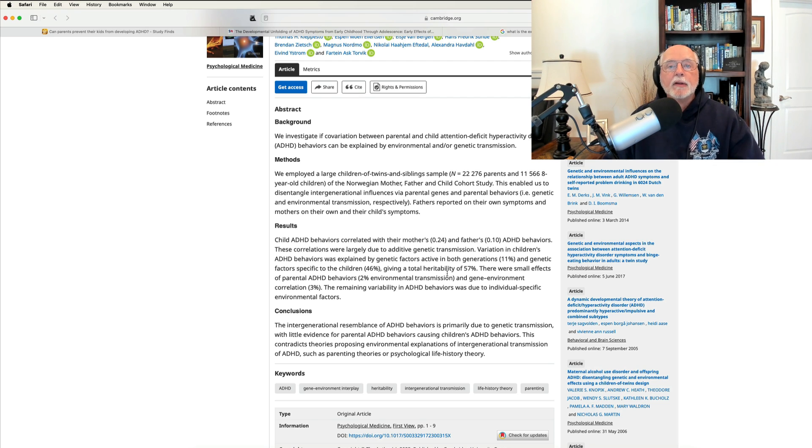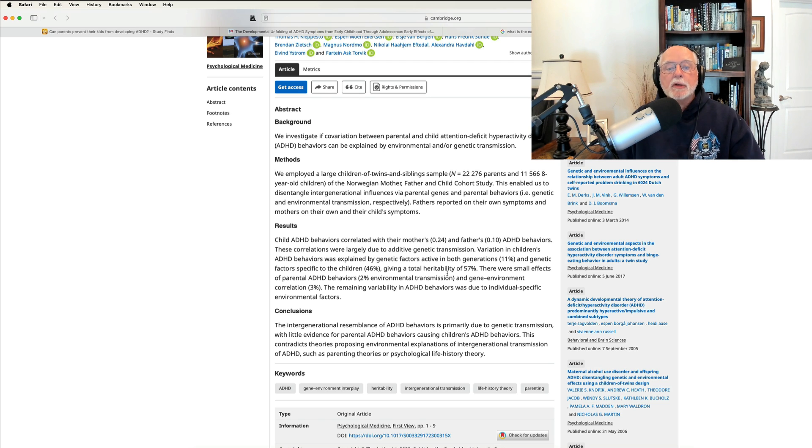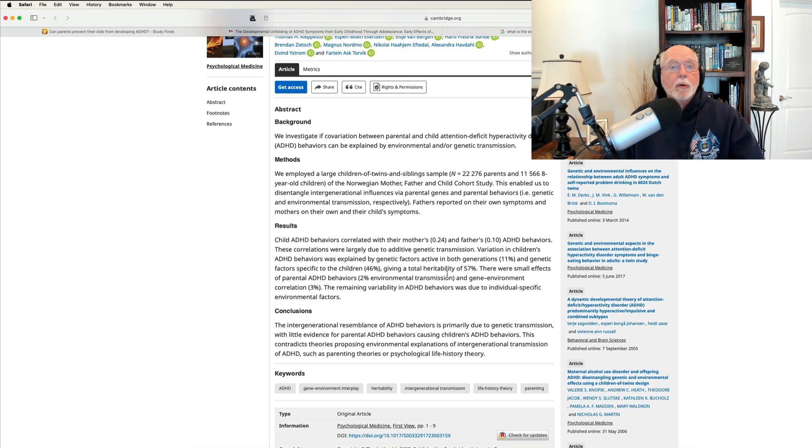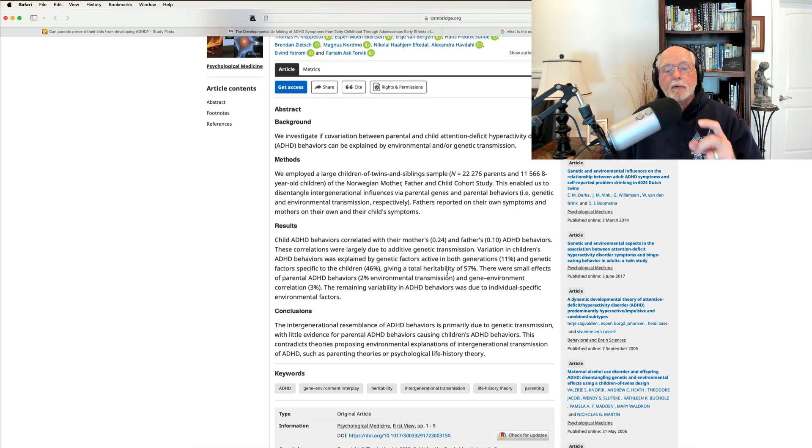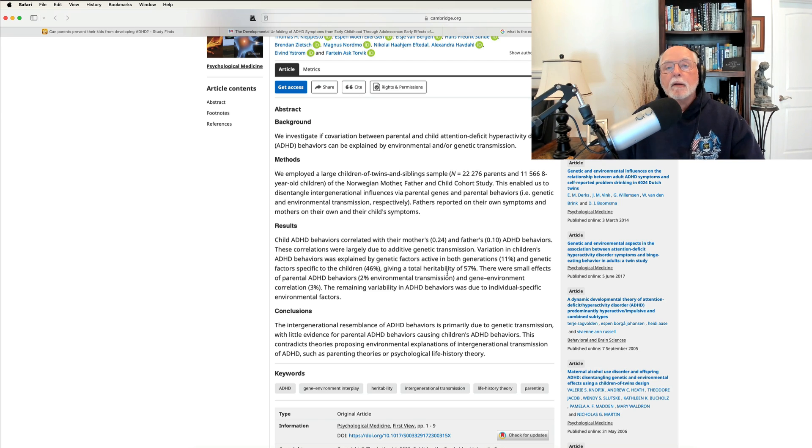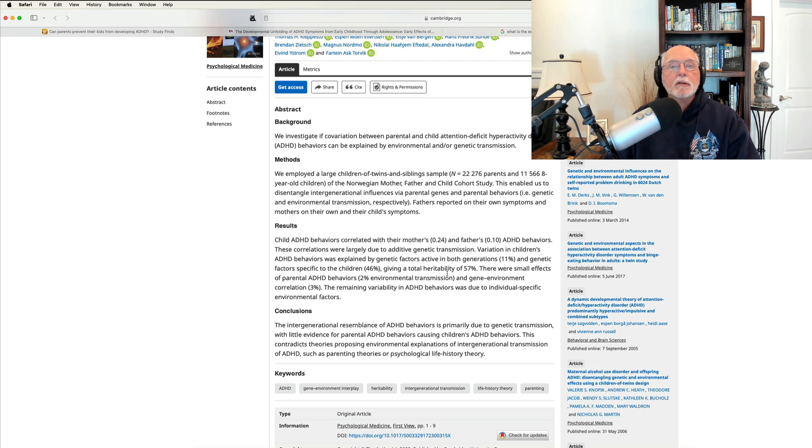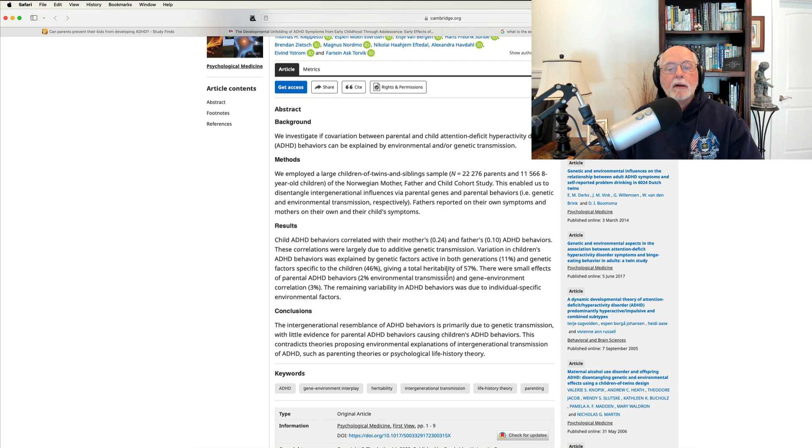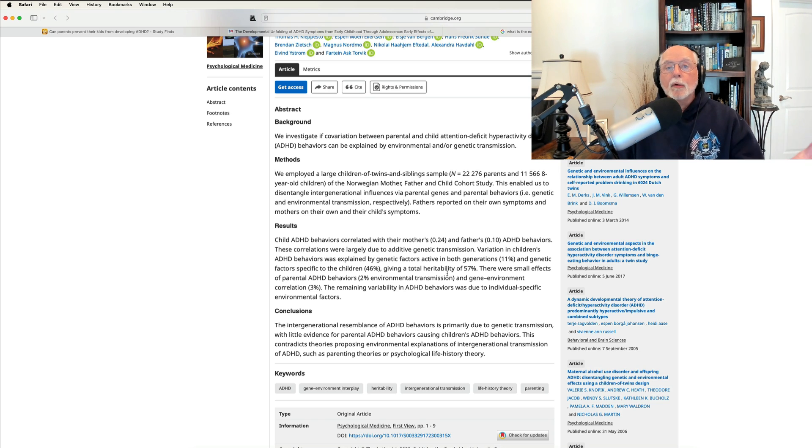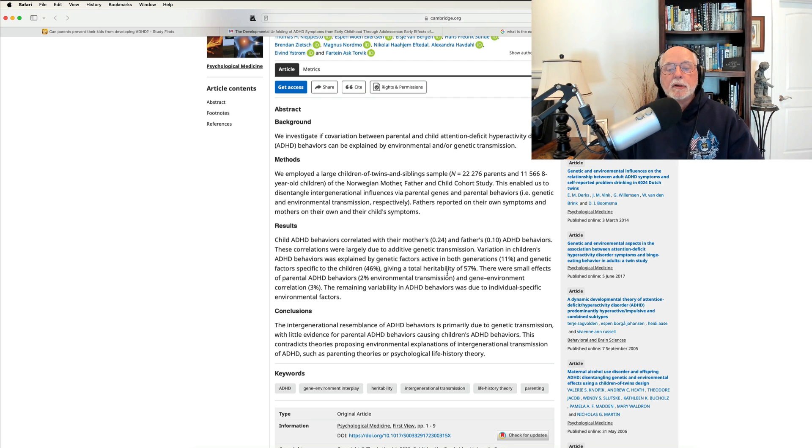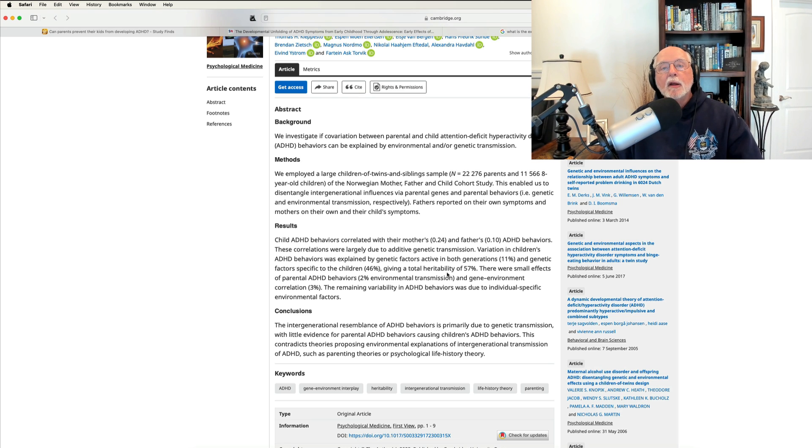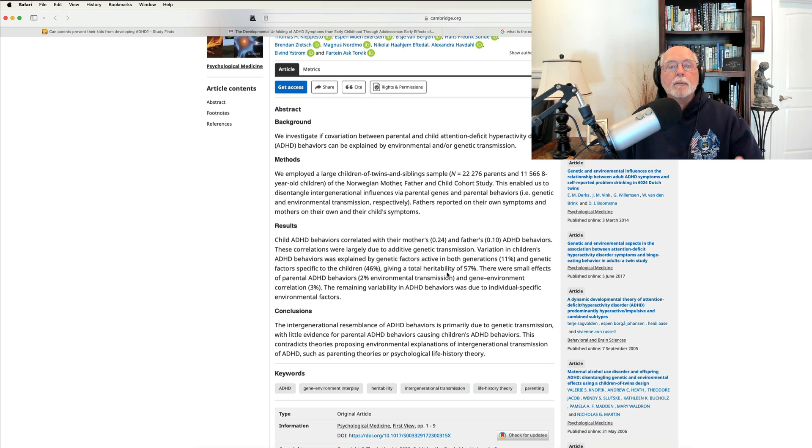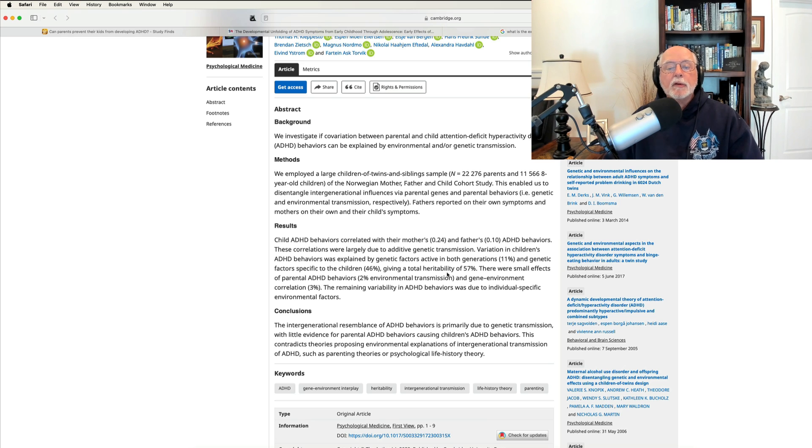Now, why would twin studies be somewhat higher in heritability than this study? Because this study can't assess all of the genes that may be contributing to ADHD from parent to child. It only assesses what we know to be genetic factors. But we don't know all the genes for ADHD. We know, in fact, only a very small percentage of them. And so it's no surprise that this paper would find a somewhat lower degree of heritability. Whereas twin studies, by the way that they're done and analyzed, can give us a more complete picture of how much genes known and unknown are contributing to a trait, in this case, ADHD. And they find that it's much higher.